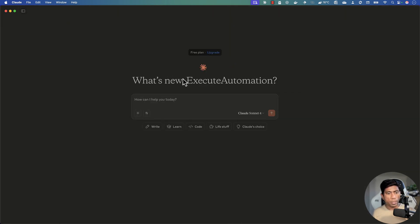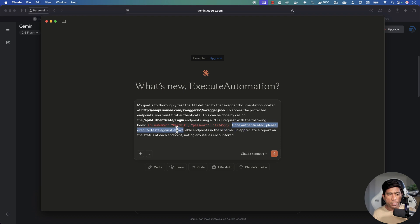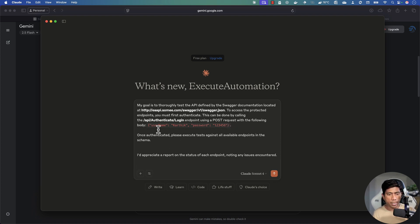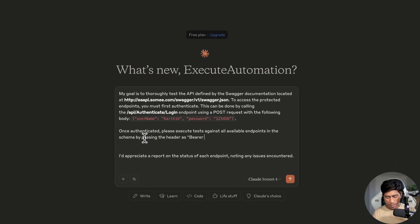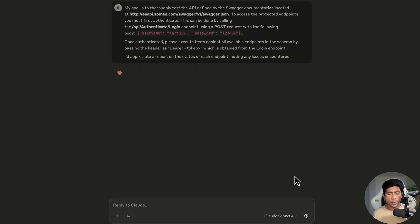I'll start a new chat and refine the prompt further. This time I'll explicitly specify: 'once authenticated, please execute tests against all available endpoints in the schema, passing the header as Bearer followed by the token obtained from the login endpoint.' That should fix the token format issue.